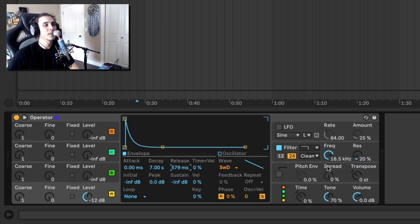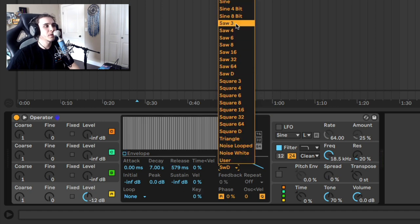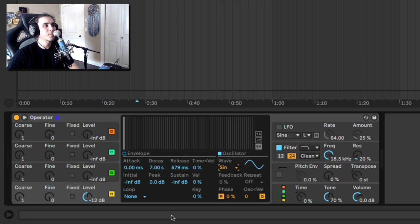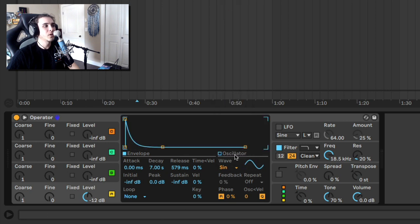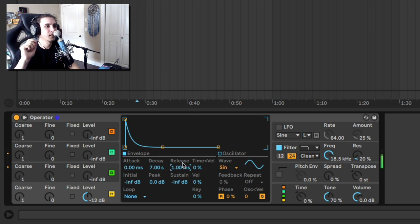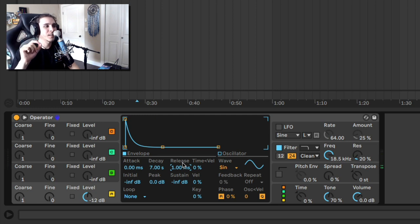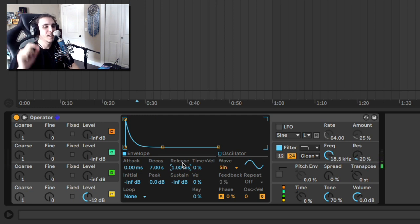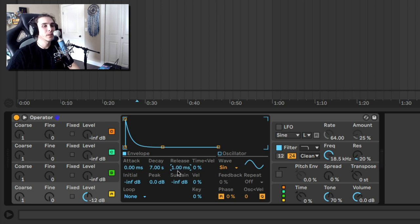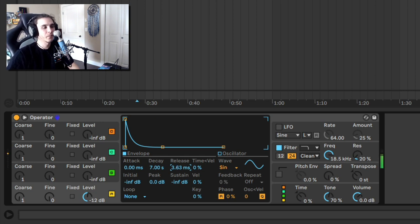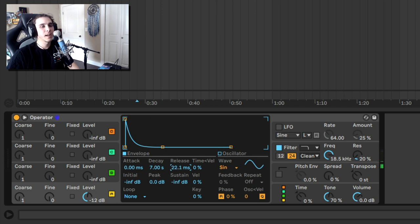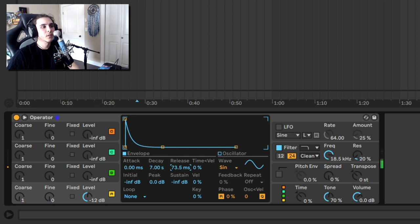Another reason release is important is if we're working with just a pure sine wave. I'm going to go back to a sine wave and we don't have release. Hear that little click? Hear there's a click at the end. That's because there's no release time. So you're at least going to need a little bit to get rid of the click or a longer one if you want a nice ring out.